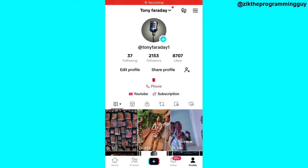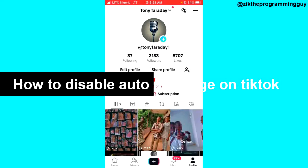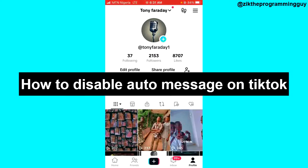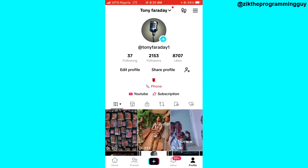Hello guys, and welcome back to today's video. In today's video, I want to show you how to disable a welcome message on TikTok. It's very easy, so let's get started.